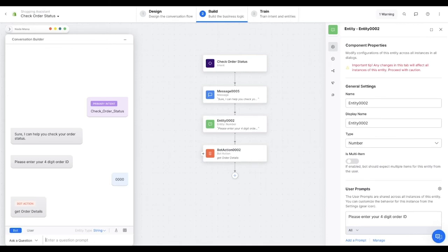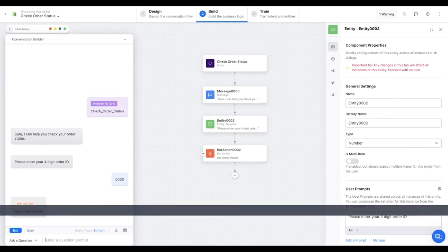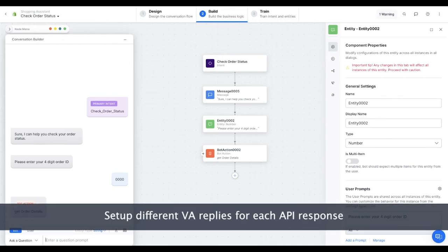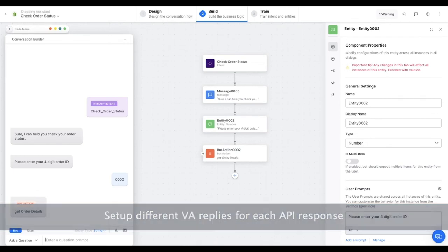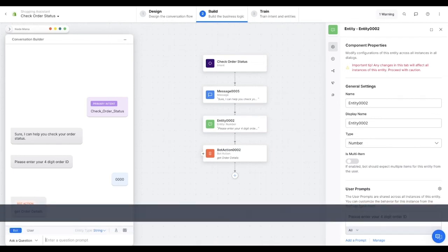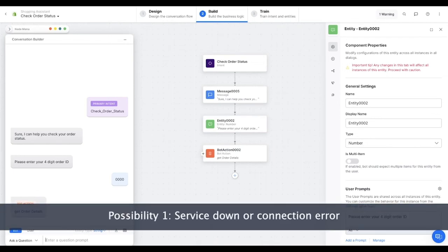So with that assumption, we move forward to the last step of this dialogue, providing the final response to the user in an easy-to-read format. At this point, there are a few different possibilities of what we can expect to receive from the API itself, and each of those require a different type of response back to the user.